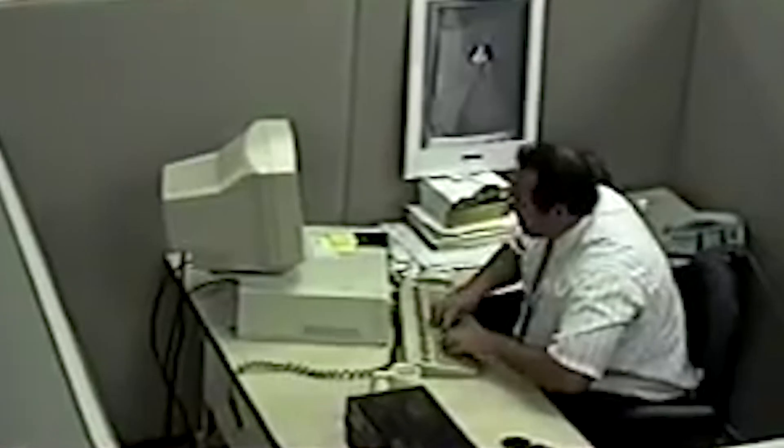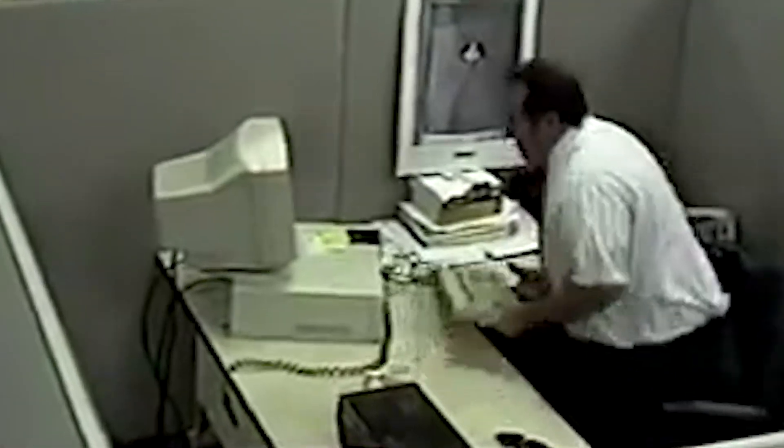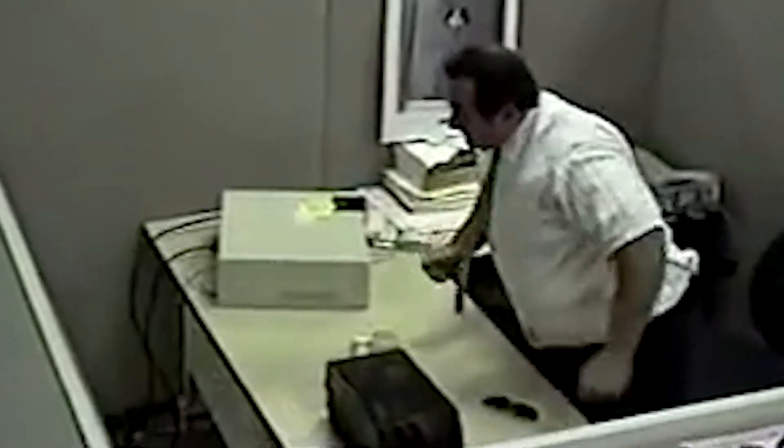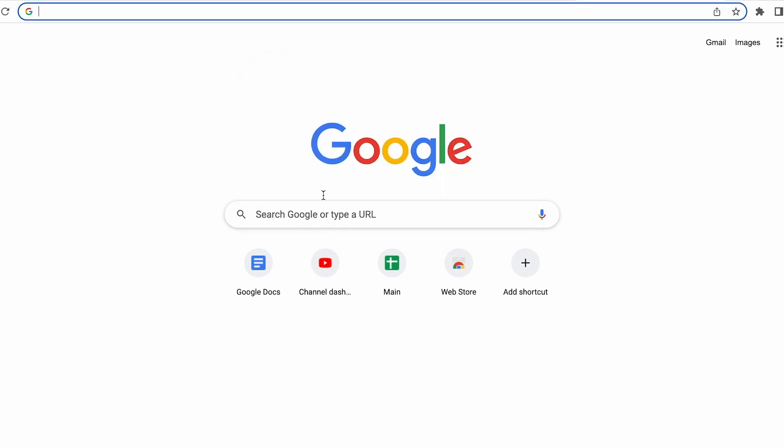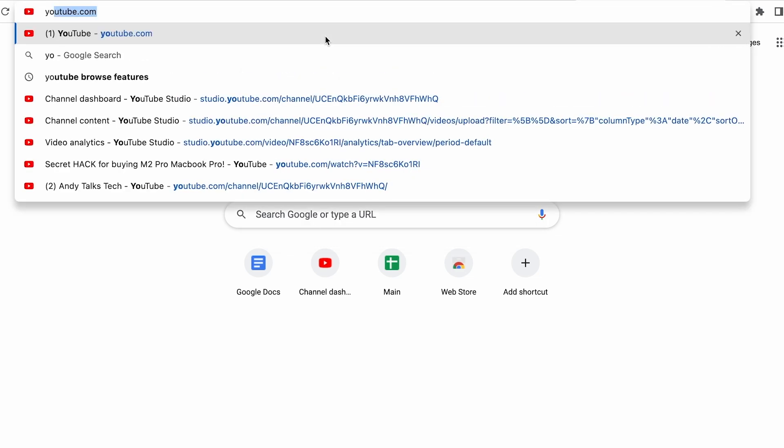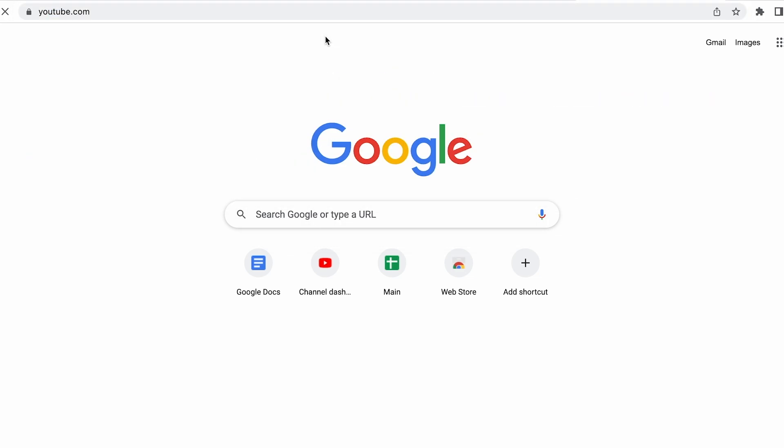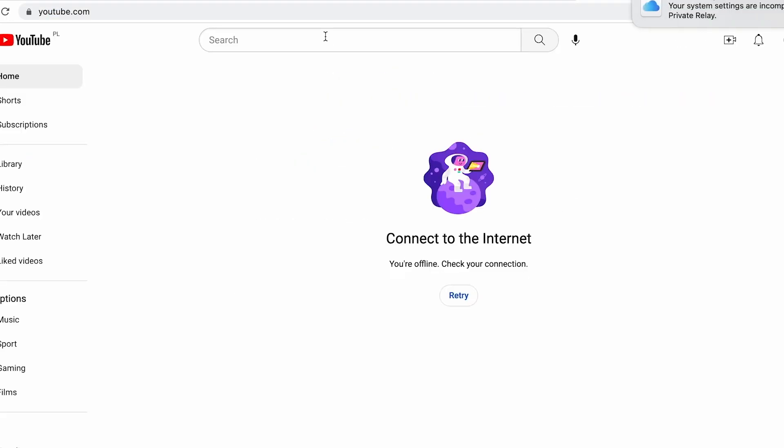The best thing about this app is that you can't overwrite this timer before it finishes. You can close the app, restart your Mac, but until the timer is done, you won't be able to access the website. And no, other browsers also won't work. It may be a little over the top, but for some people such drastic measures are the only thing that works out. Again, the link is in the description.